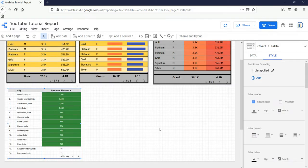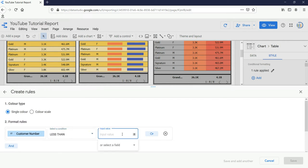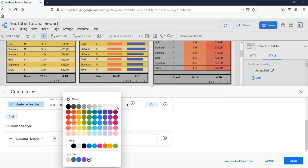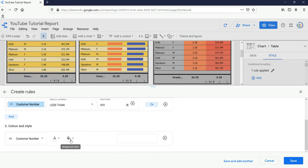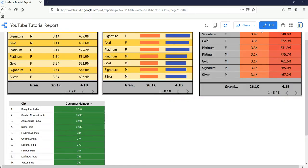Now you can see the text style preview in the editor. I'll click on Save. You can see that these numbers have been highlighted in green as a background color. Now I want to add another rule — whichever number is less than 500 I want it in red. So I'll click on Add again, select single color, select the field as customer number, condition as less than, input value as 499, then select customer number to highlight with white text and a red background, and click Save.